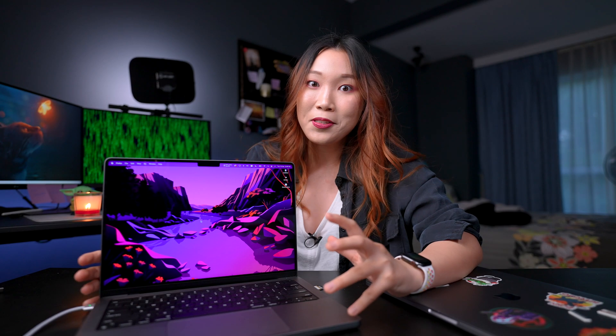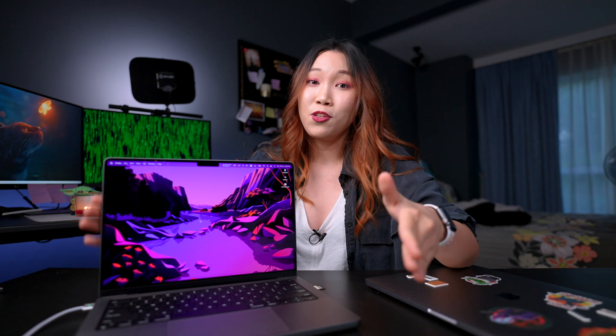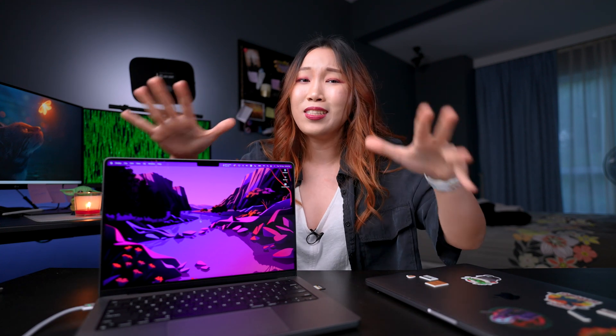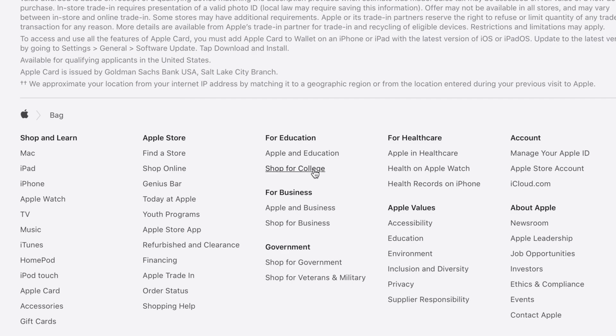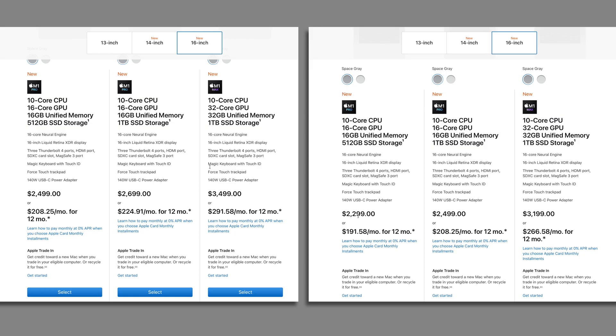And final tip, education pricing. If you're a student or you have friends or family members who are part of the education system, choose it. These Macs are going to be expensive, especially if you customize it. So do make use of the education discount. I think you get like 10% off or something.